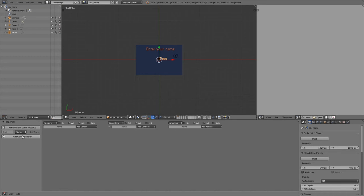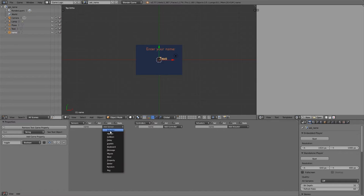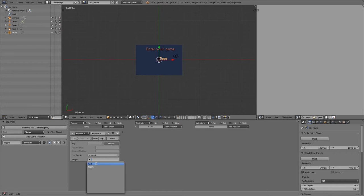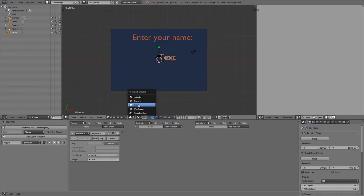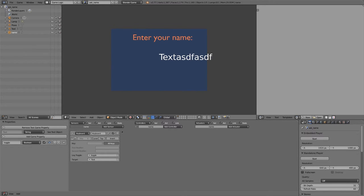In the game logic editor, add a text property. Then add another property called 'toggle' as a boolean. We'll choose a keyboard sensor, set the log toggle to 'toggle', and the target to 'text'. If you go into textured mode, set toggle to true and press play, you'll notice letters start popping up as you type.